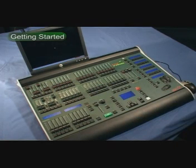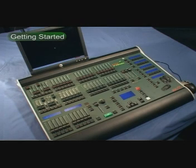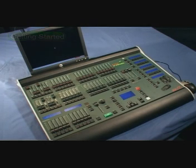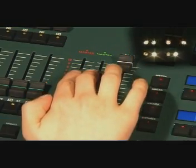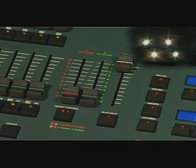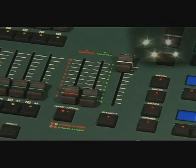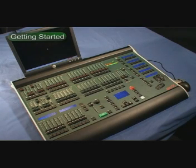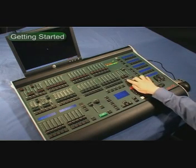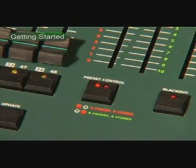Once you've set up a scene, you can bring the A master and B master faders to the bottom of their travel to crossfade between the stored scene on the A master and the scene on the faders on the B master. Once you have completed the crossfade, you can press the preset control button to store the faders and swap the masters.